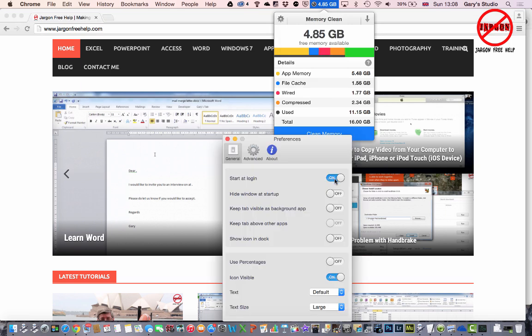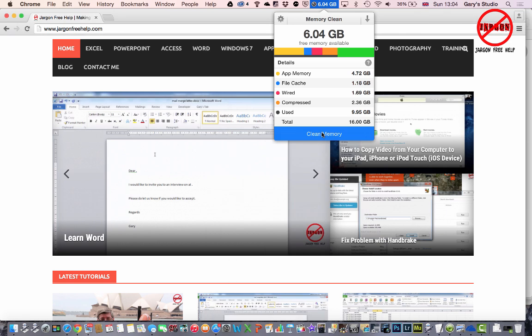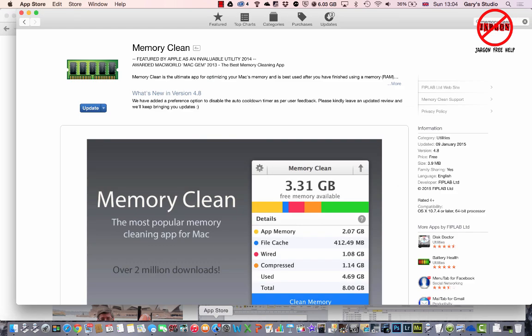There is an app called Memory Clean. It is free, you just have to go to the App Store. Here I am in the App Store. I just searched for Memory Clean. This is an app I'm not endorsing it, but it's the one that I use. I really like it.